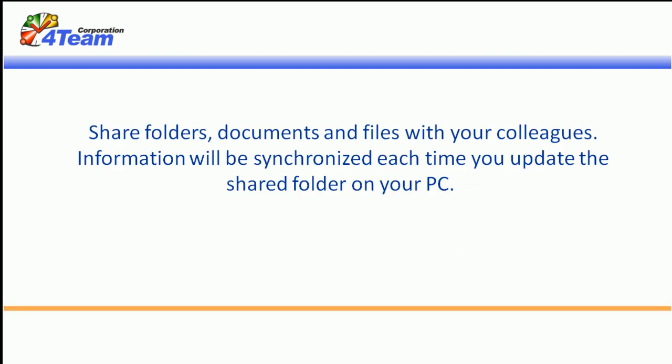Share folders, documents and files with your colleagues. Information will be synchronized each time you update the shared folder on your PC. Here is how you do it.